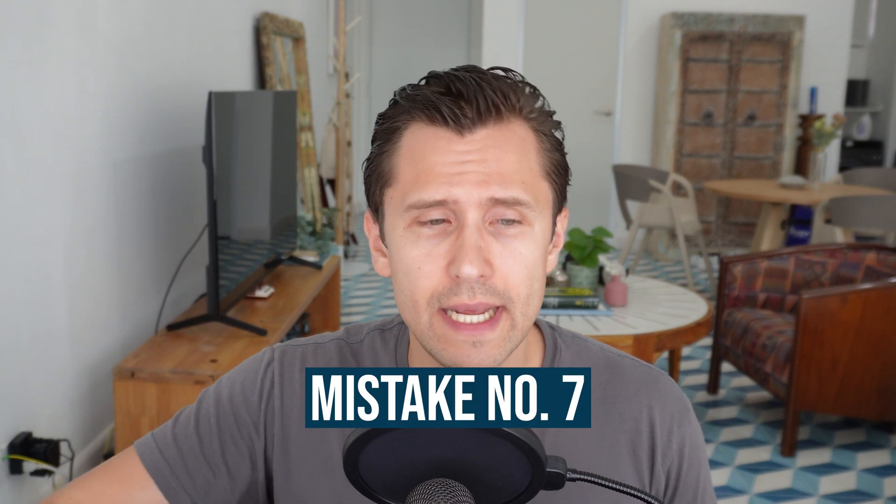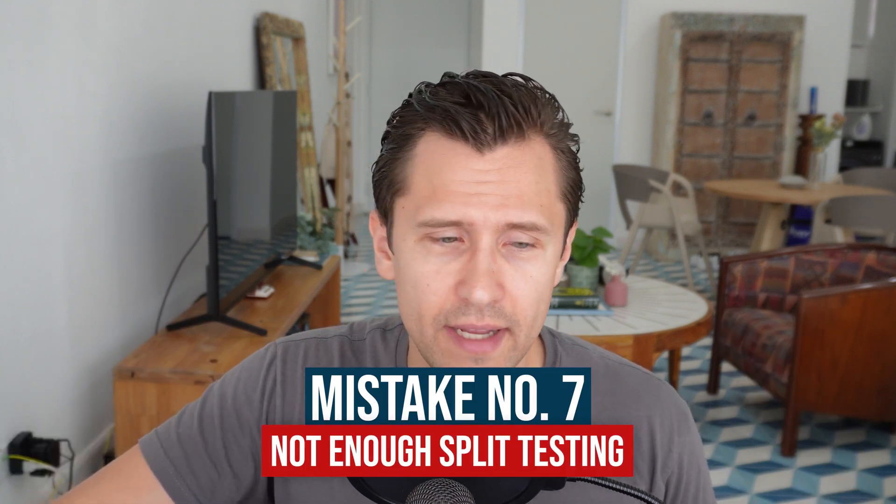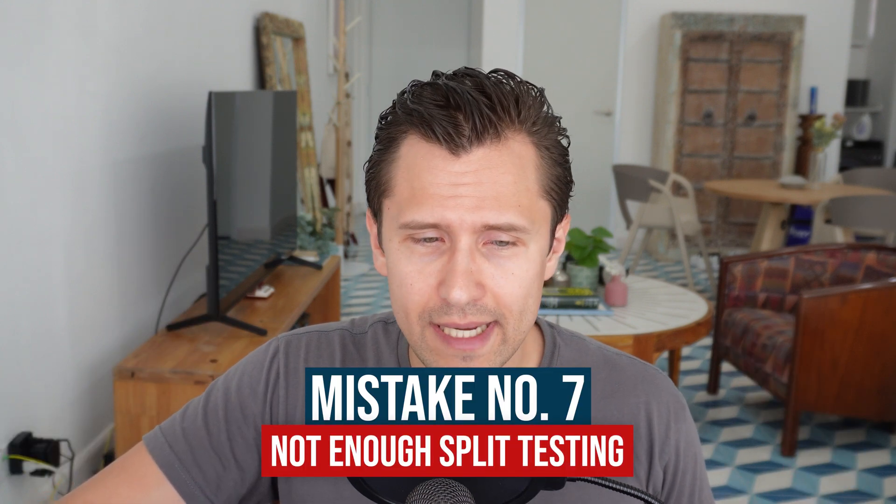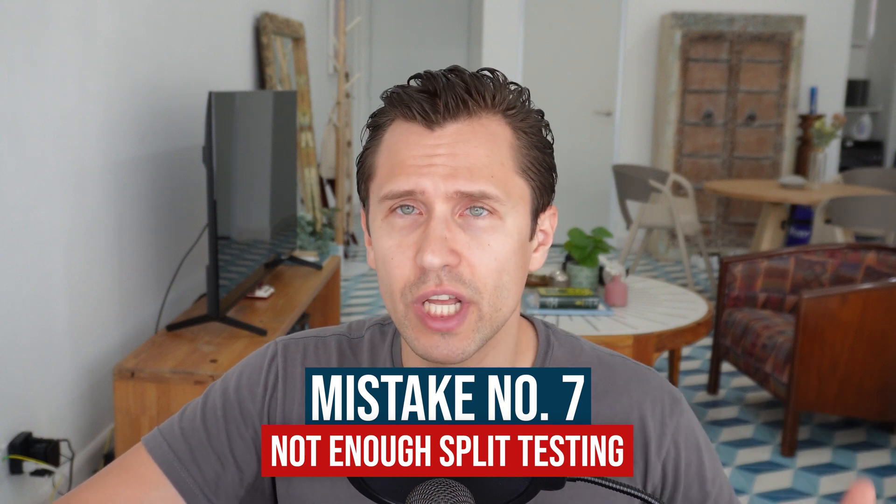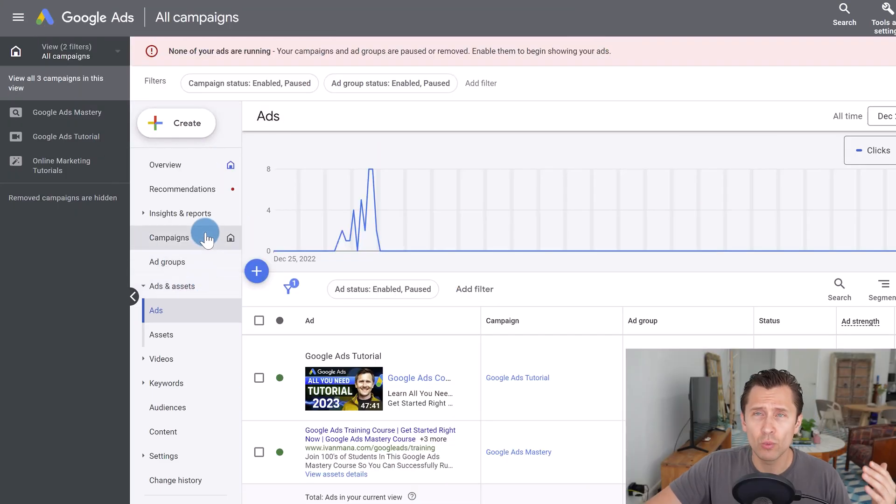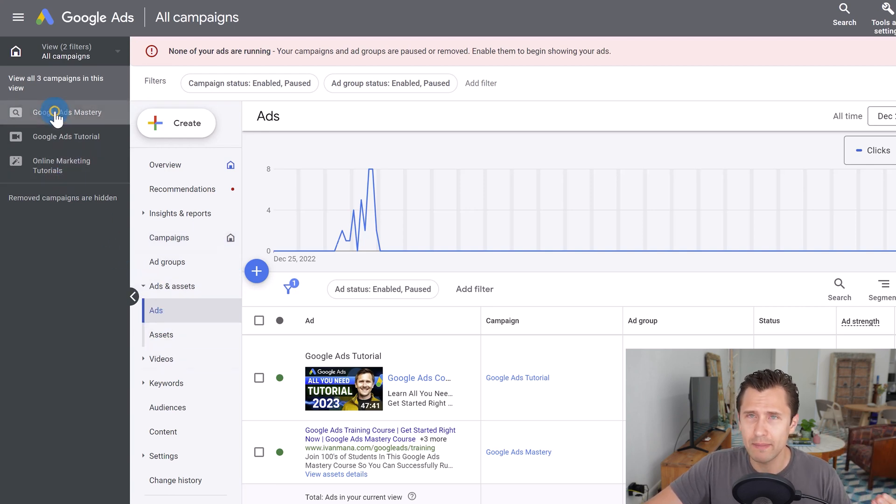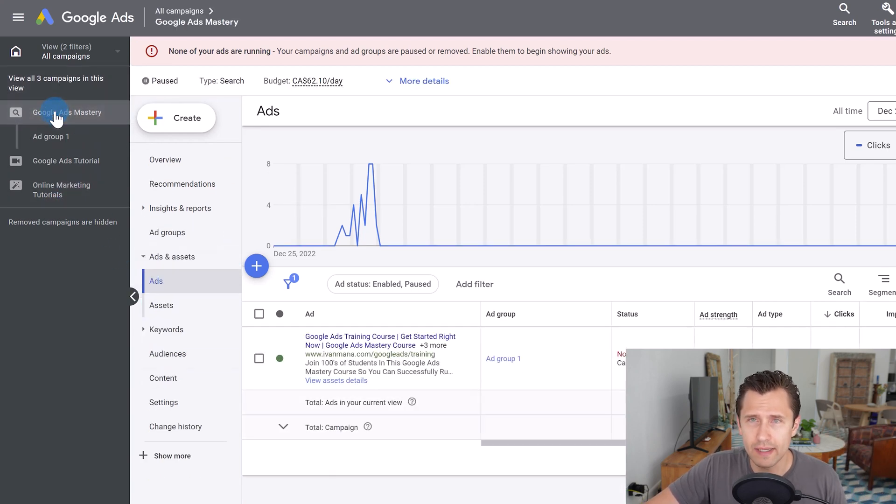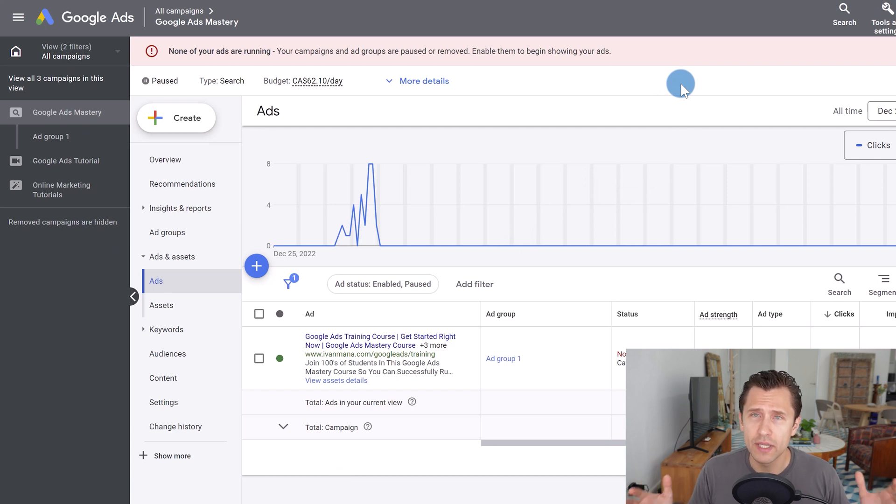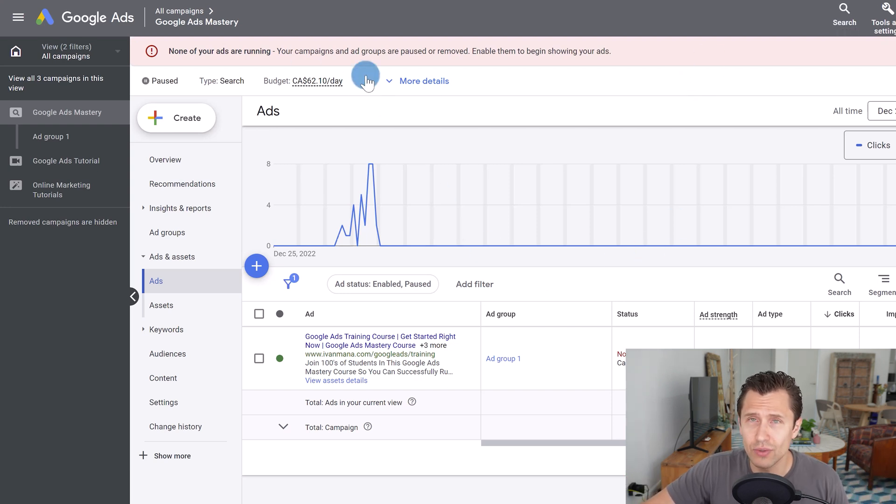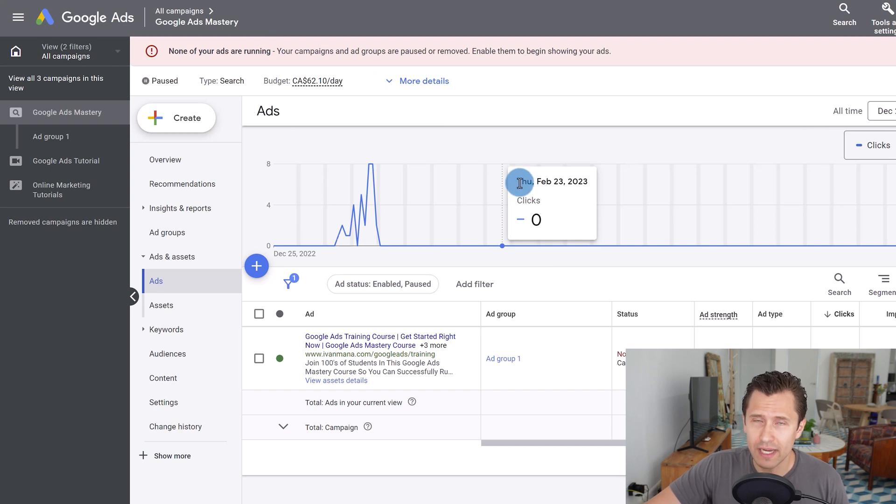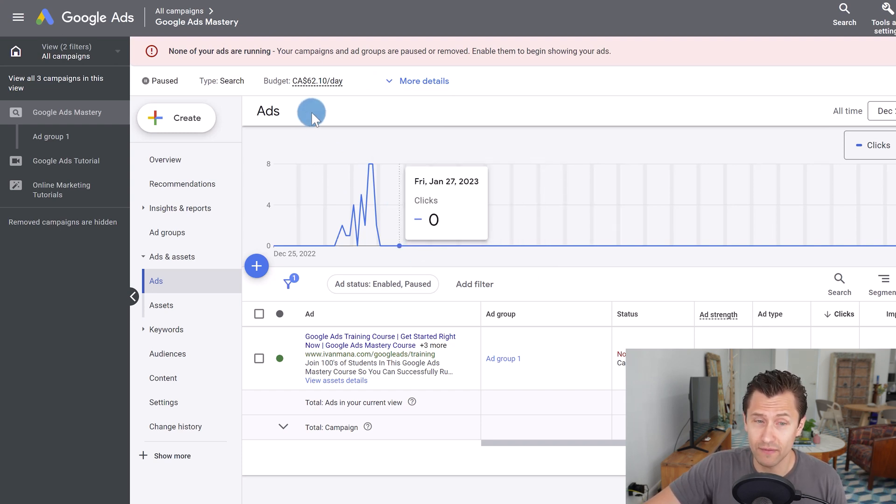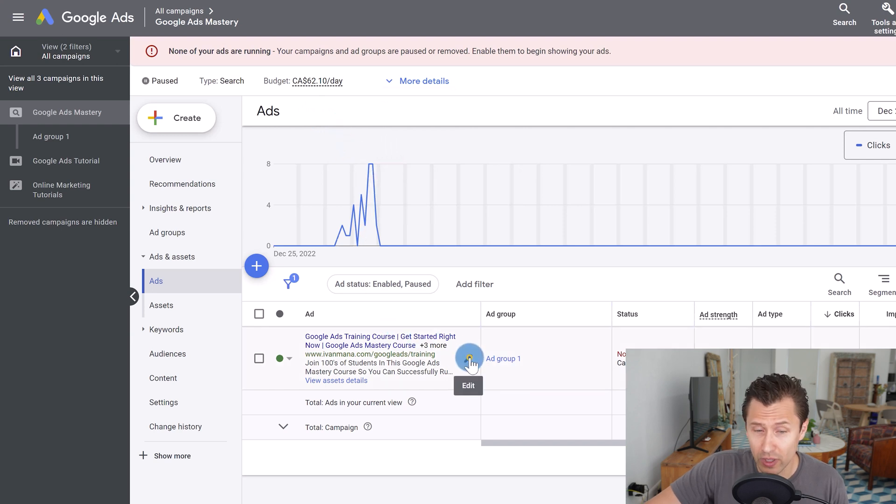And last but not least, Google ads mistake to avoid at all costs. Number seven is not split testing enough. So what I see is a lot of people just have one ad variation or just have one country or things like that. And what you want to do is you want to constantly be testing because if you're spending money on this, you might as well see how different variations perform so that you can then spend money on the one that performs better. Because if you're spending, let's say here, $62 a day on only one ad, you might as well get data, right? You might as well get data to determine what works and what doesn't for those $60.